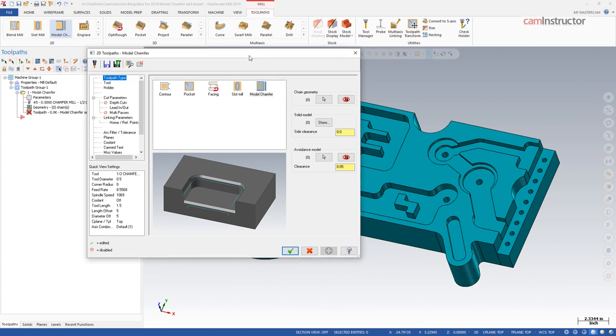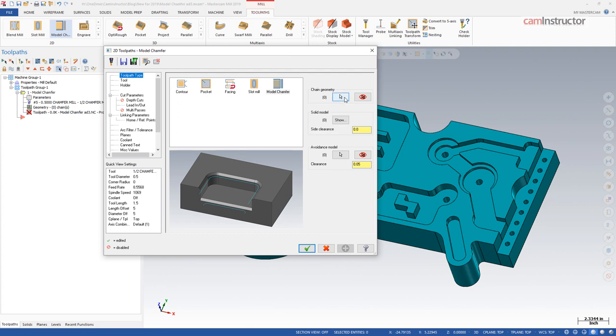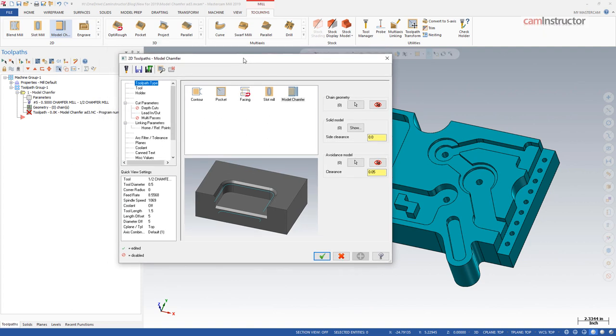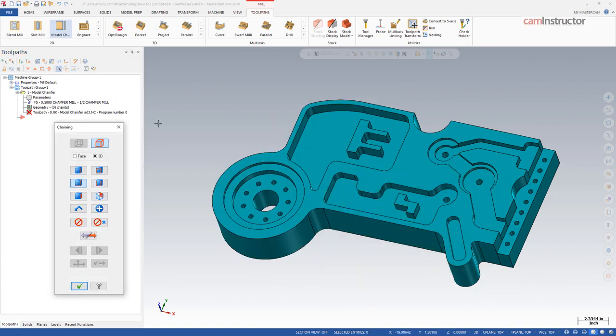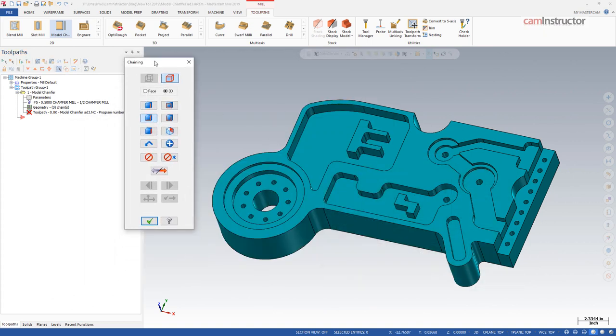To get started in this example, I'm just going to do a couple straightforward chamfers not worrying about avoiding anything. In this operation, I'll start by clicking on my chain geometry. Notice when I click the model chamfer option it launched right into the parameters page, it didn't launch me into a geometry selection right away. To start, we're going to chain some geometry. Notice on my chaining I only have options for solid chaining because this toolpath is only useful with solid models, so there will be no use of wireframe geometry.